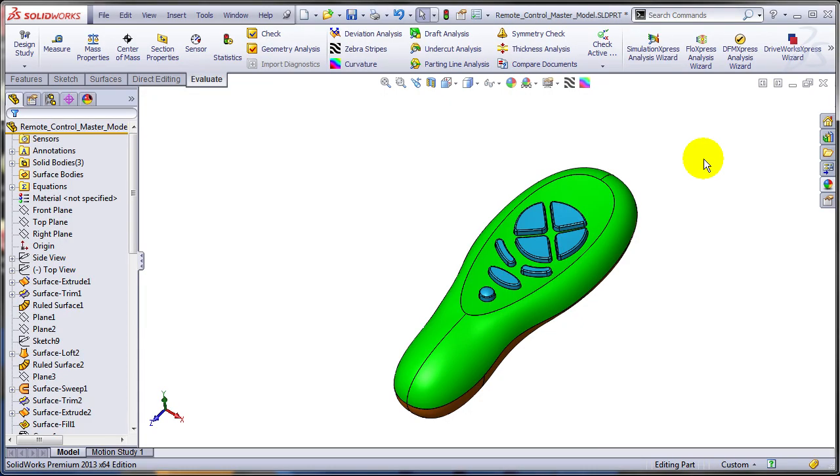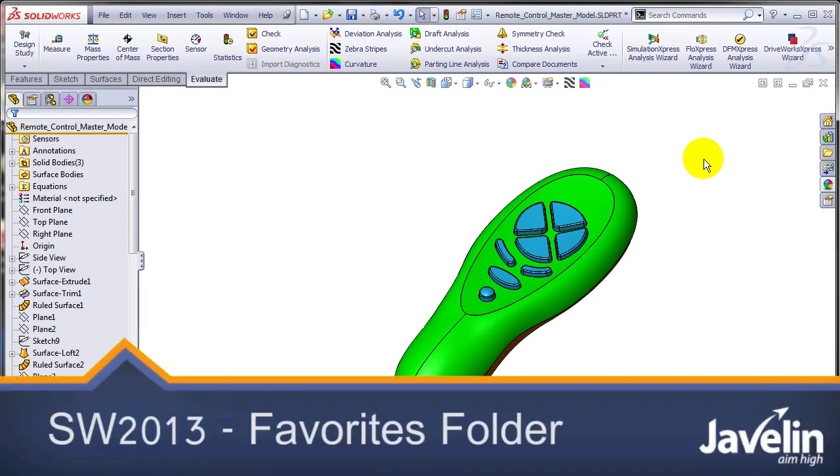This is Aline from Javelin, continuing to explore the productivity related enhancements introduced by SOLIDWORKS 2013.